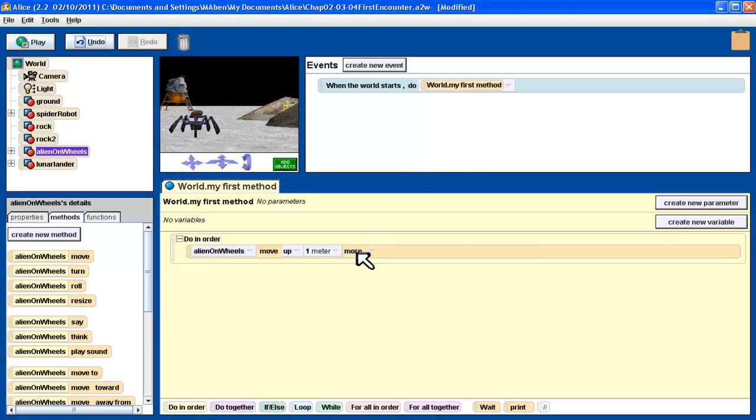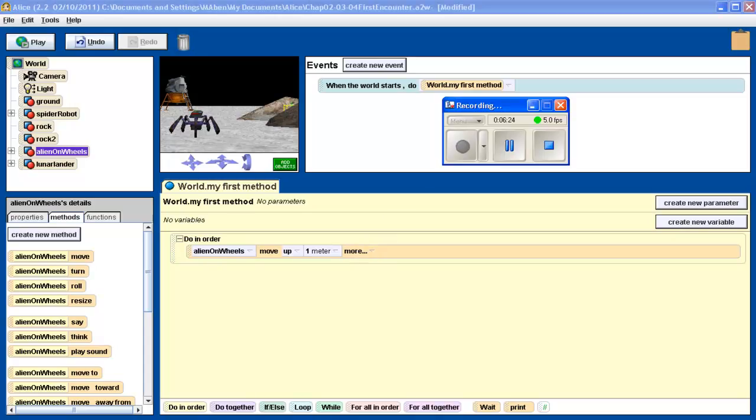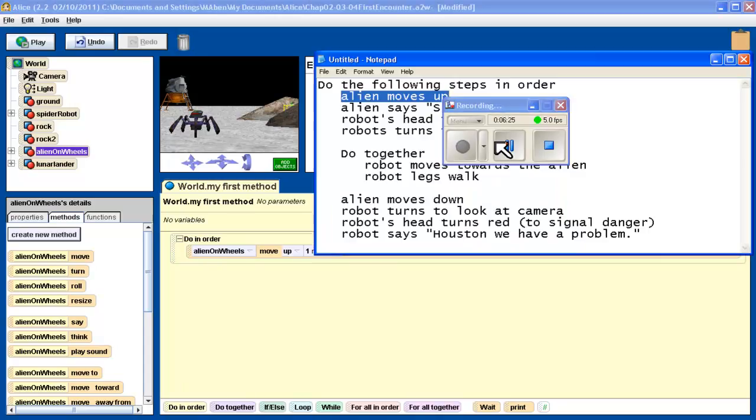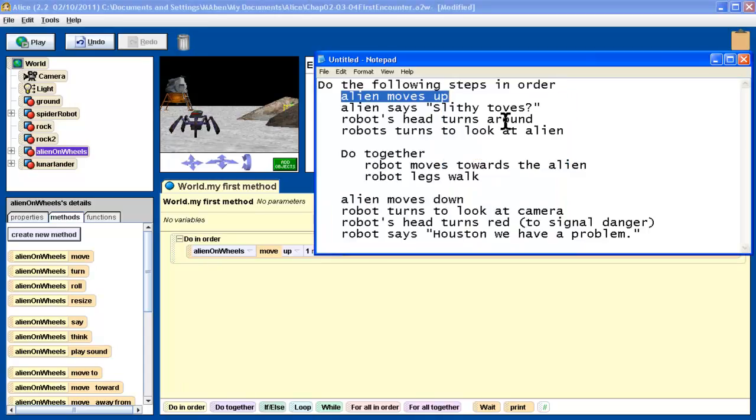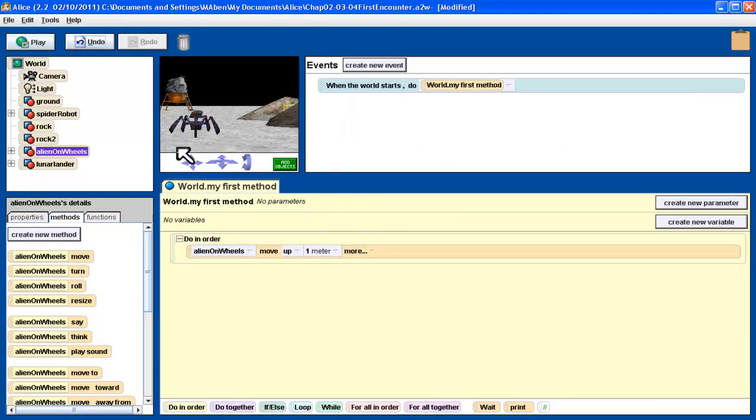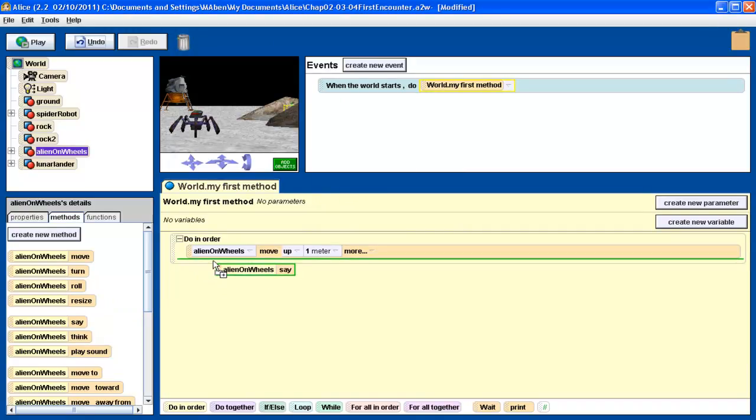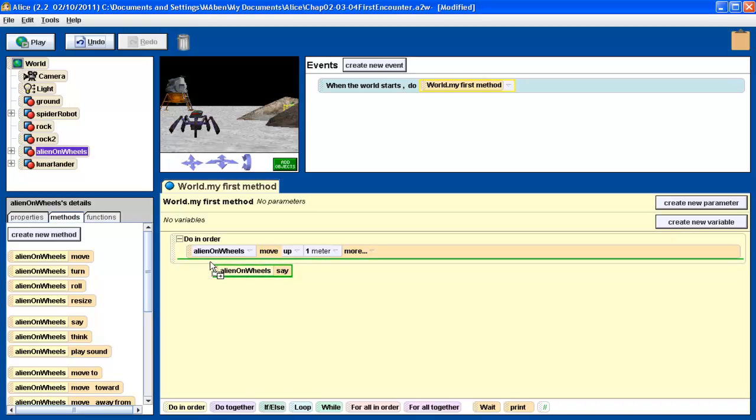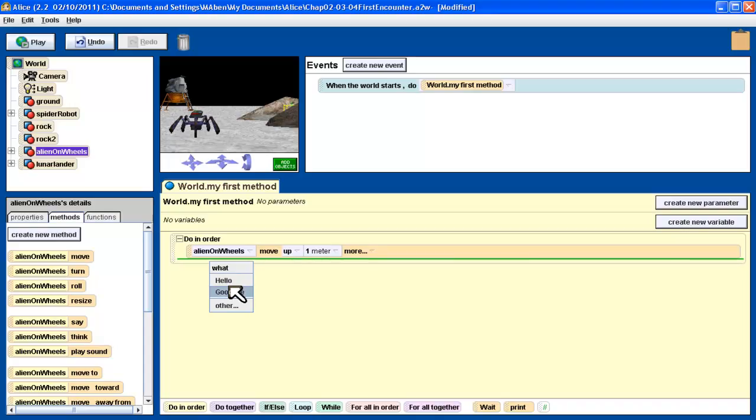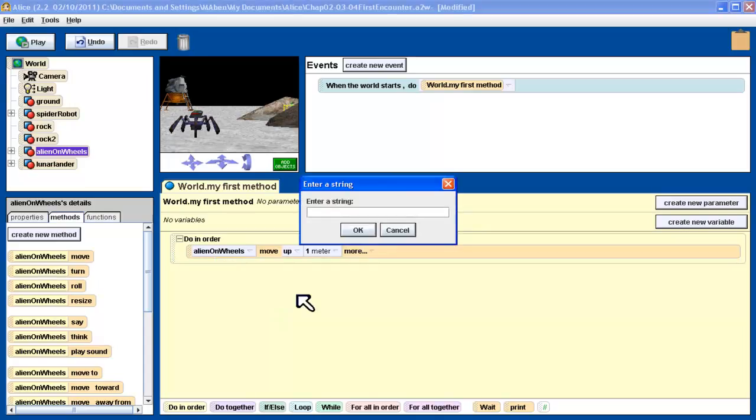Next thing we want to do is, going back to our storyboard, we want the alien to say Slithy Toes. So we're still talking about the alien, Alien on Wheels. You can see here we have a method called Say. We're going to drag that in right after. Notice the green line, which shows you where you're dragging it to. We want it to be right after the move. It's got some default things - Hello and goodbye. We don't want to say either of those. So we want to say other. And then we're going to type in Slithy Toes.